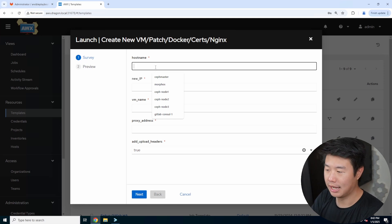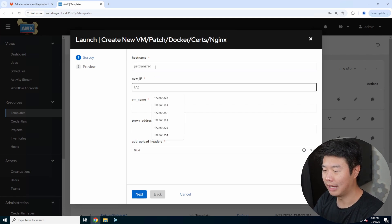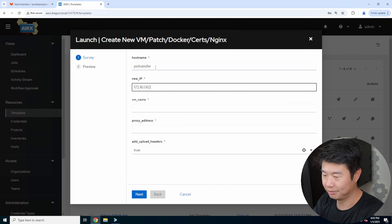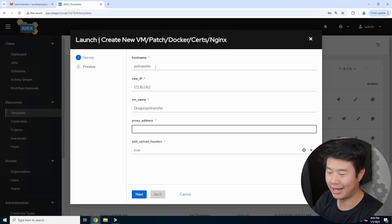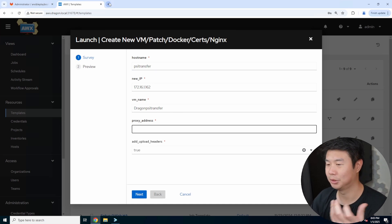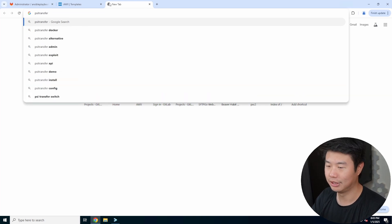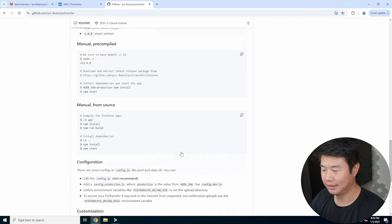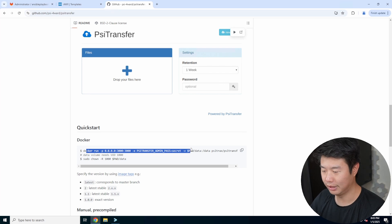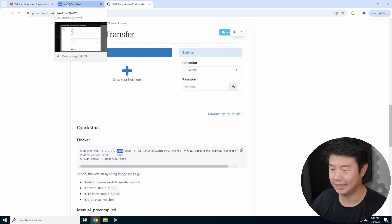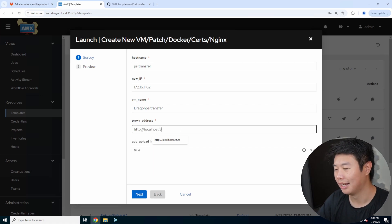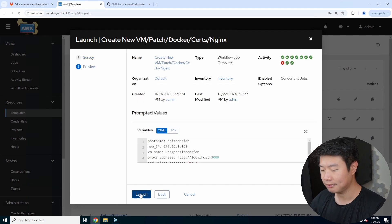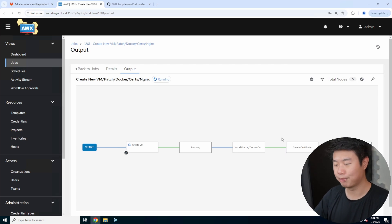It'll prompt me for a few survey questions, which are variables in my playbooks. The hostname will be PSI Transfer, the IP will be 1.162, the VM name is whatever I want in Proxmox, so I just use dragon to differentiate my Homelab versus my video content. The proxy address is whatever PSI will be running on. Let's look up PSI Transfer GitHub real quick. We can see in the quick start it runs on port 3000. That's pretty default, so we'll do http://localhost:3000. Essentially nginx will proxy pass to this address.